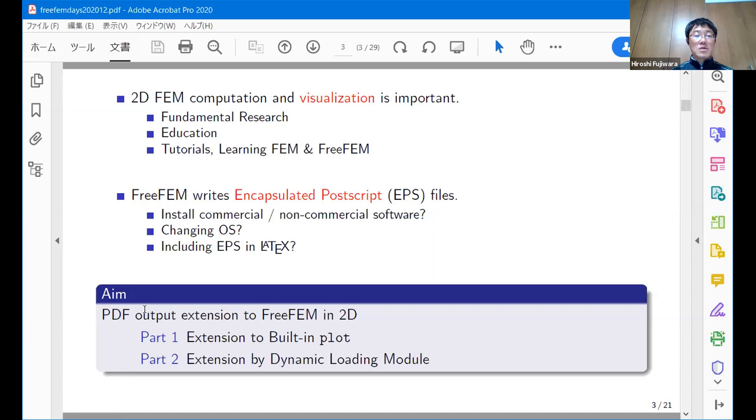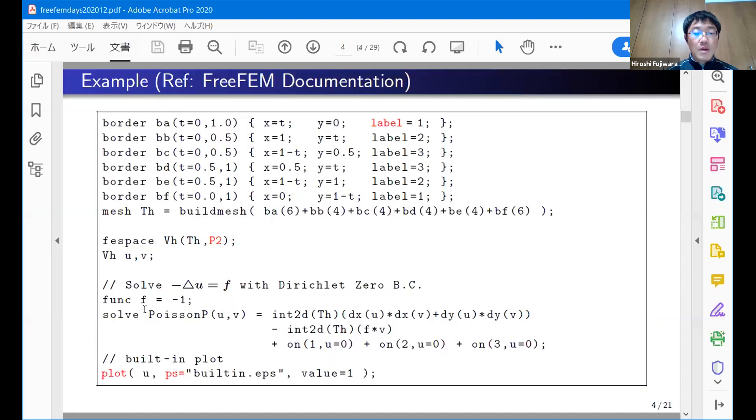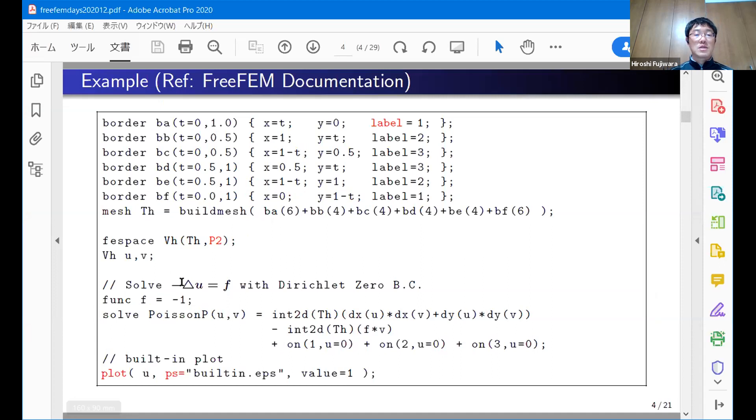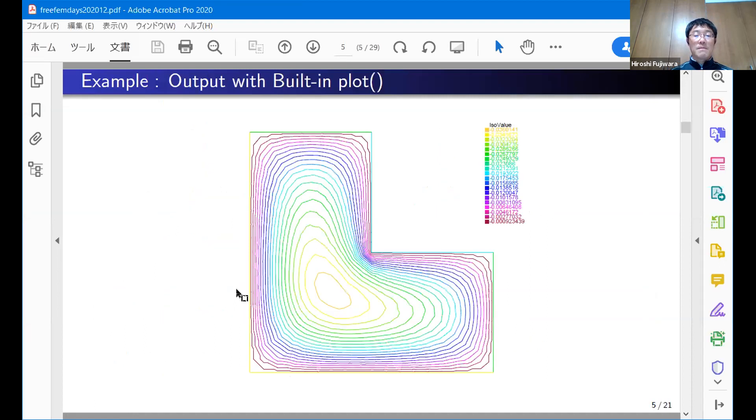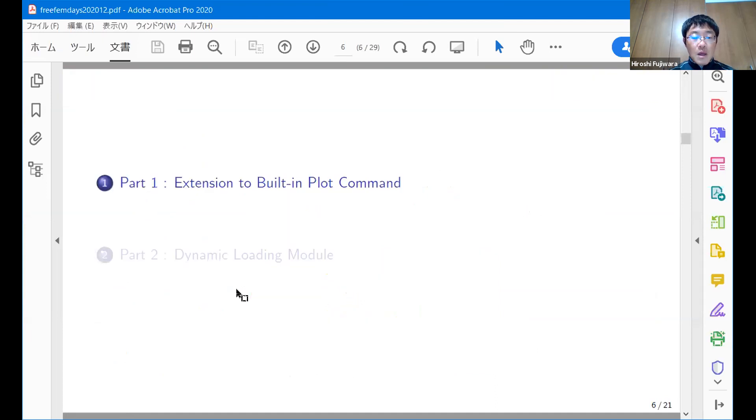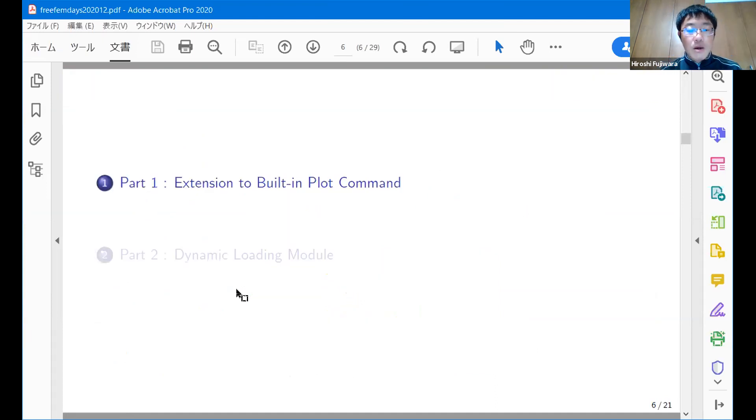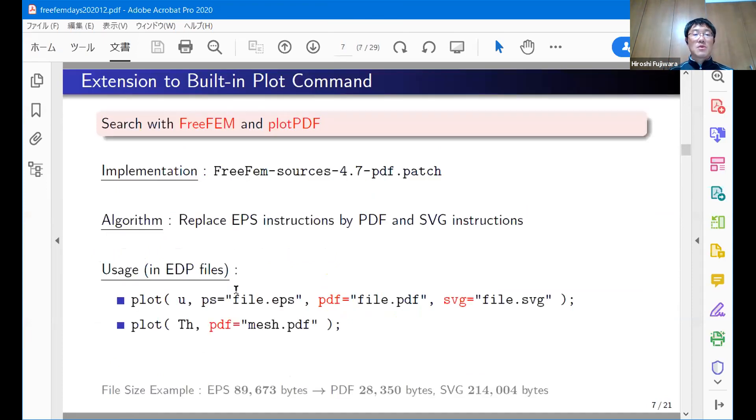In this situation, my objective is to generate PDF files directly from FreeFEM. I propose two extensions. Part one: extension to the built-in plot command. Part two: PDF output by using the dynamic loading module. Before that, this talk uses the very famous L-shape computation to solve the Poisson equation. I hope everybody is familiar with this result.